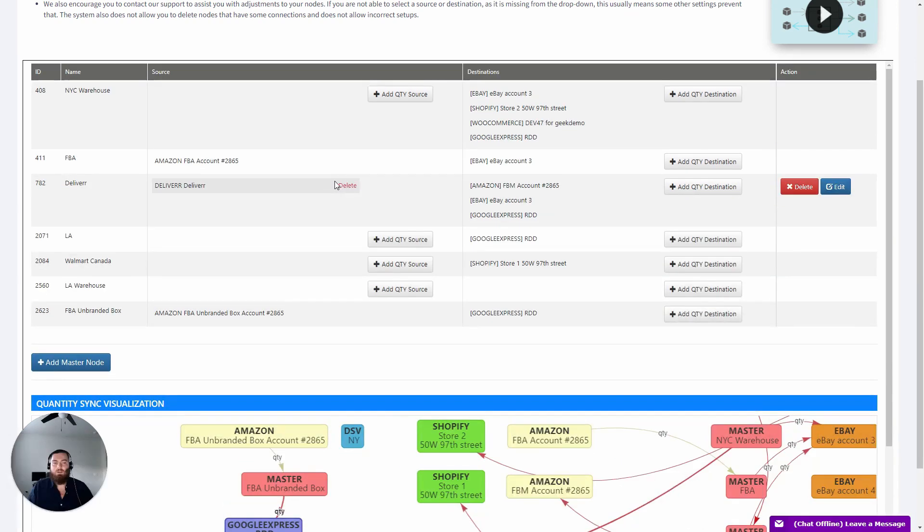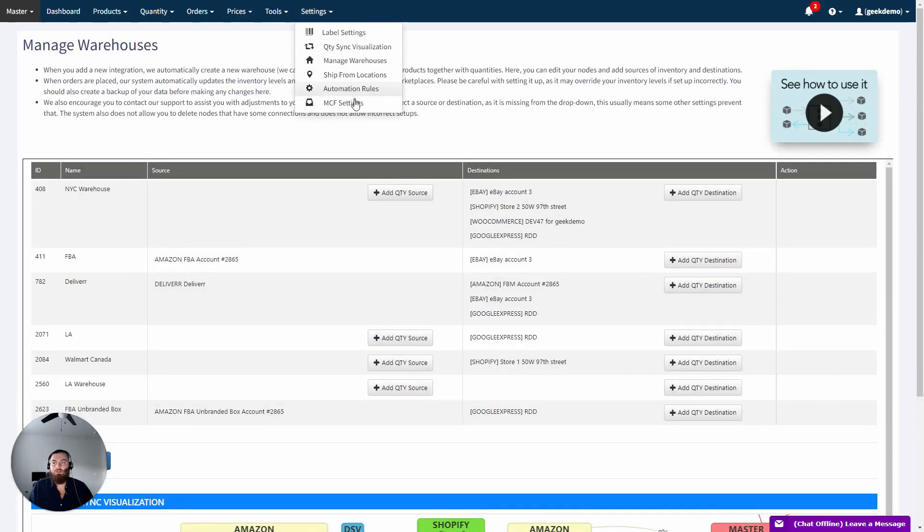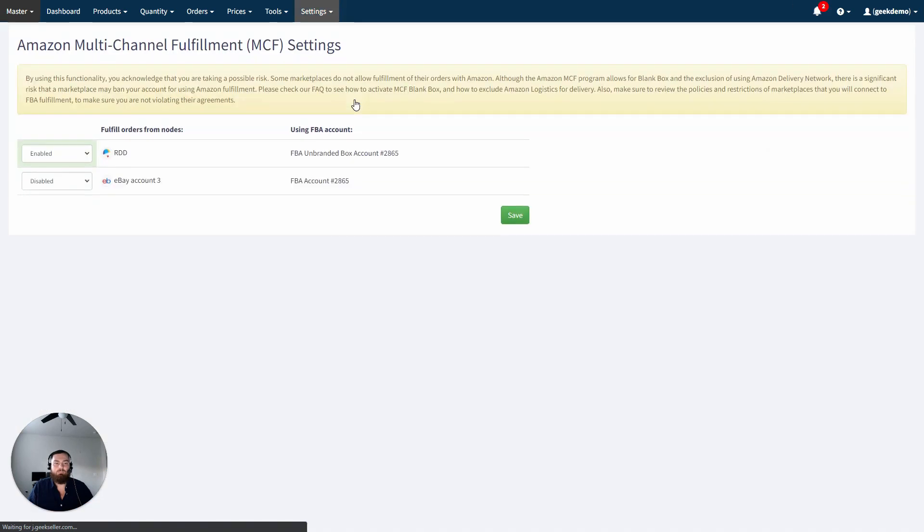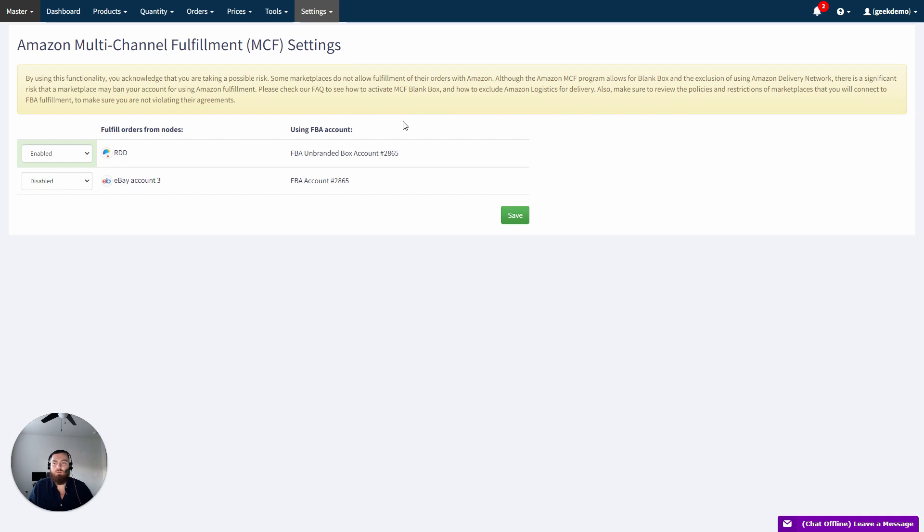Once you have this enabled, go to Settings, then select MCF Settings. Select Enabled next to the option you want to activate, then click Save. Notice the first column on the left indicates which marketplace you will be connected to and which FBA account. This is important if you have multiple marketplace accounts connected.